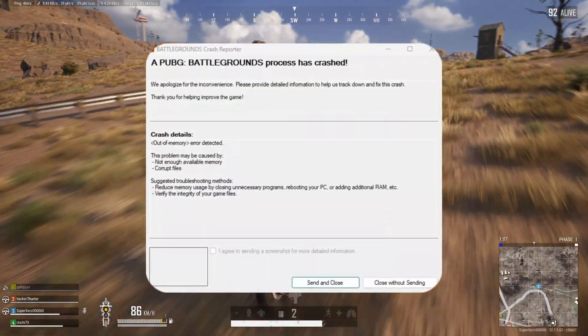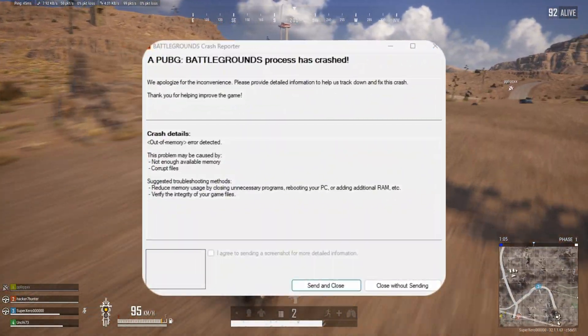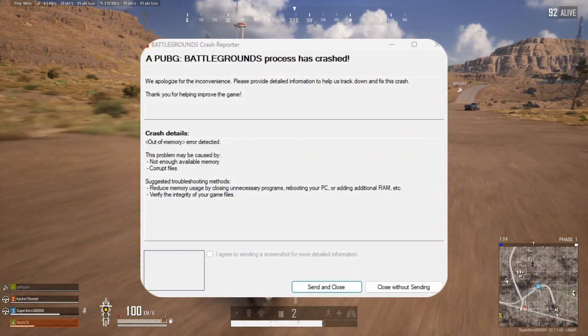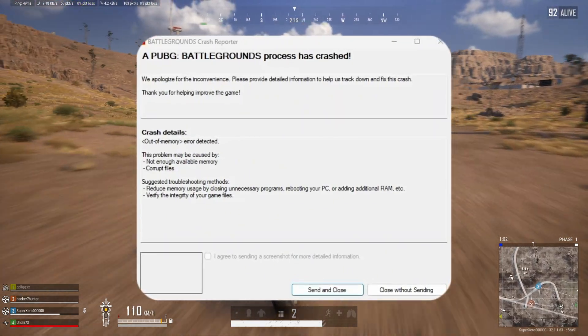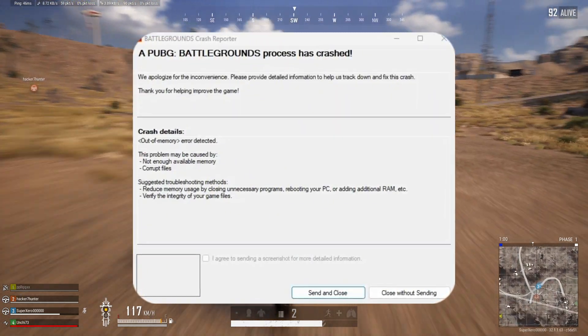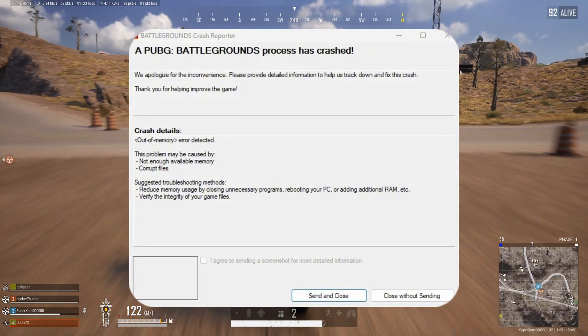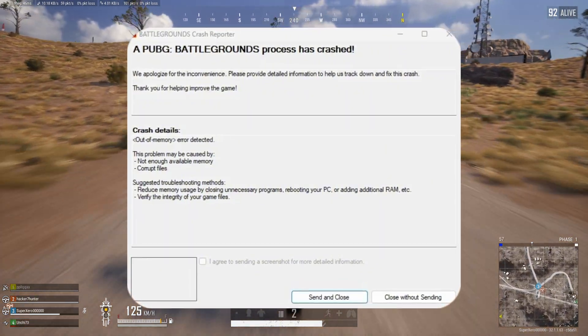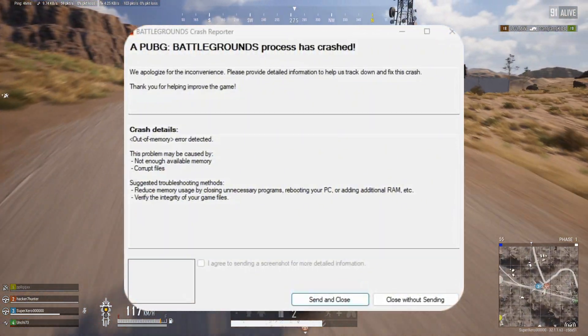Is PUBG Battlegrounds crashing on your PC with the message out of memory error detected? No worries. In this video, I'll show you how you can fix this issue and play the game in peace. So, let's start without wasting any time.